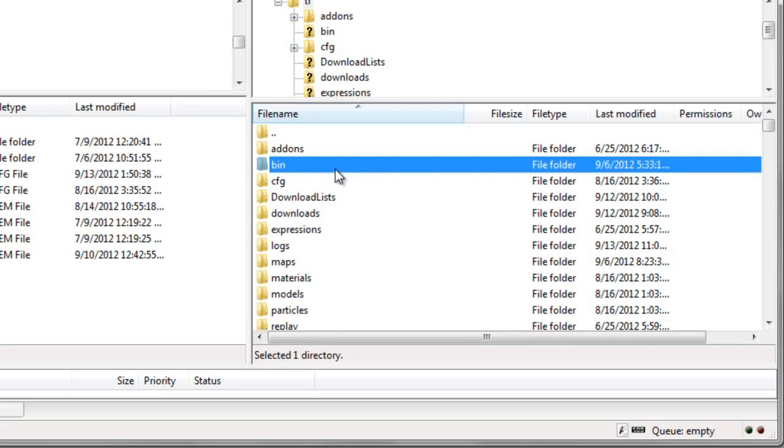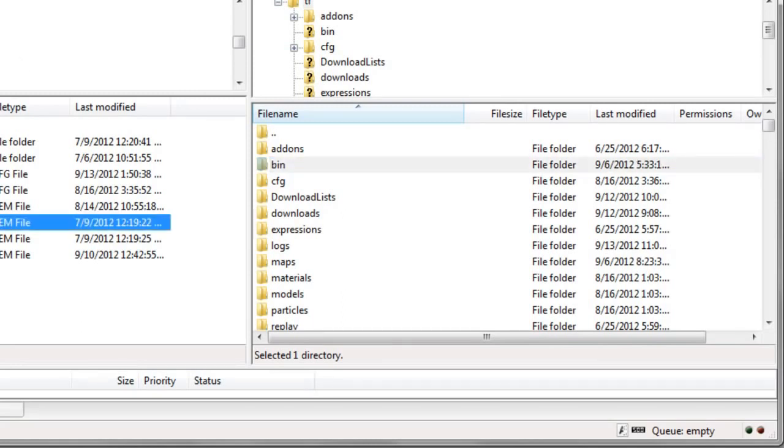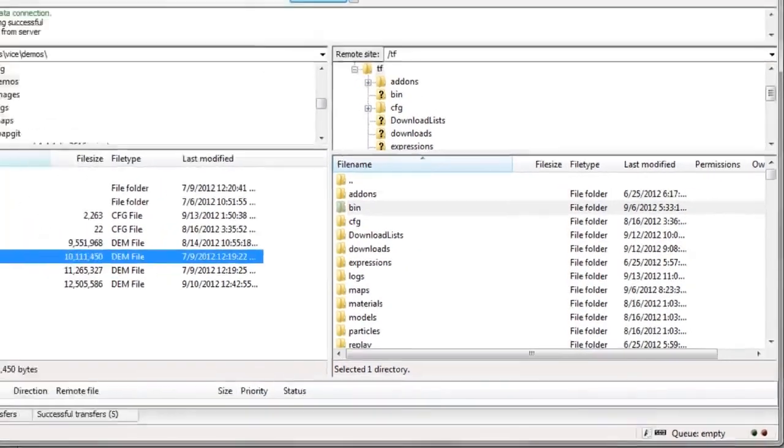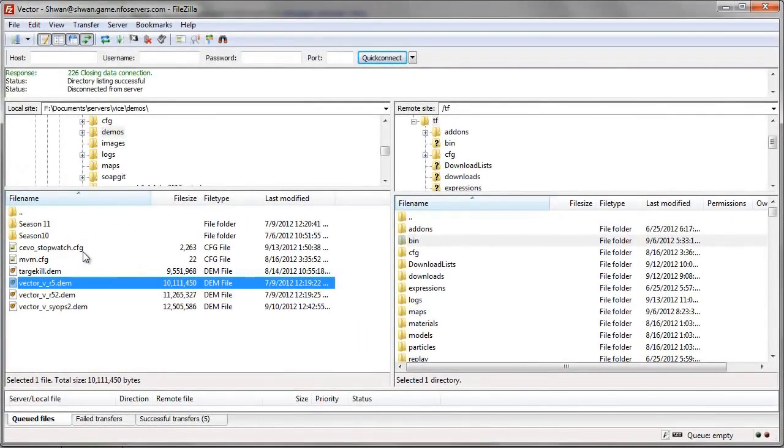And that's it. So that is how you change your folder options to make sure you see extensions, as you see over here, .dem and .cfg. And this is how you use FileZilla in a basic sense. There's a few things I didn't go over.